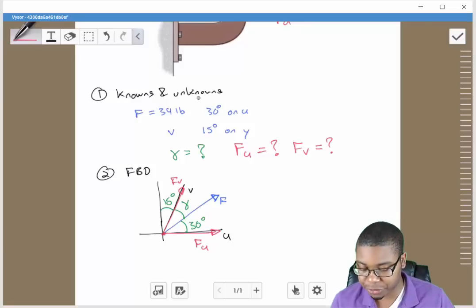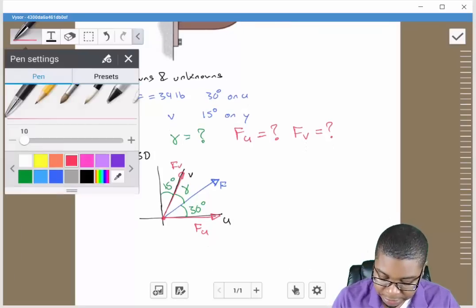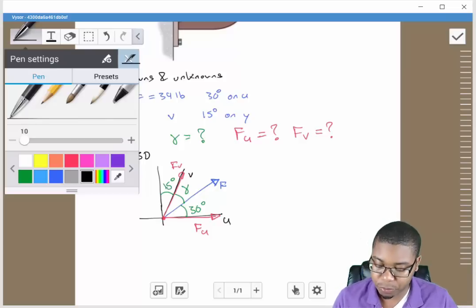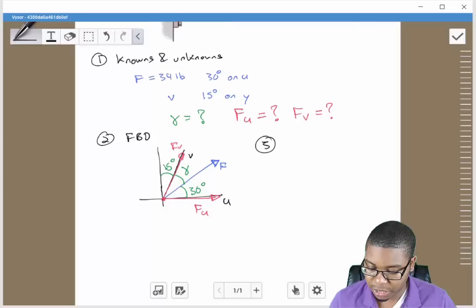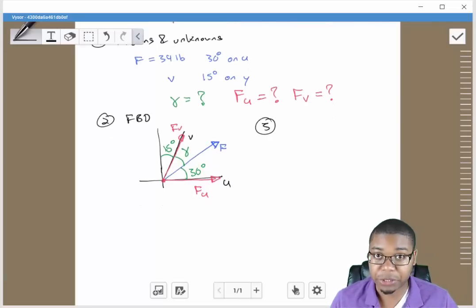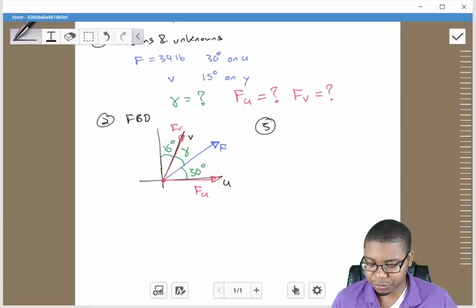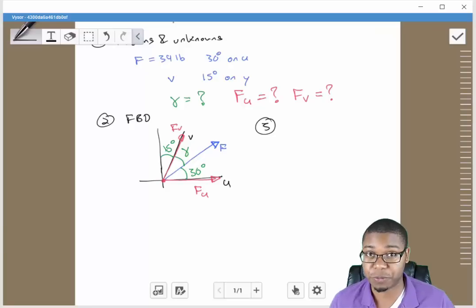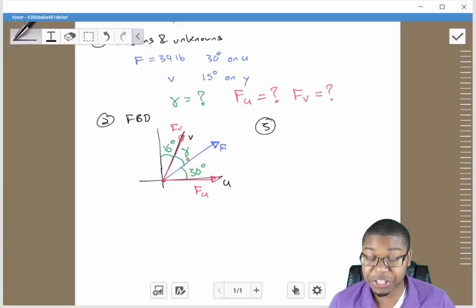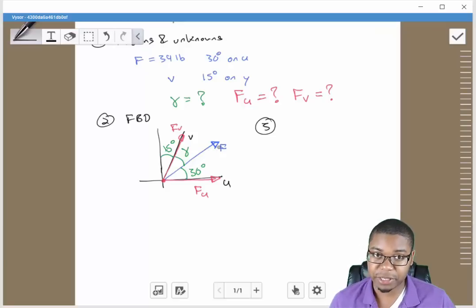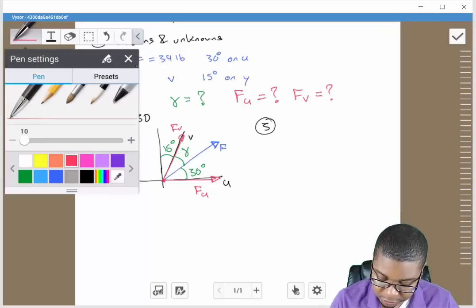Now that we've identified our knowns and unknowns and crafted a simplified free body diagram, let's think about applying theory. In sections 2.1 to 2.3, we learned about the parallelogram rule and the triangle rule. The parallelogram rule tells us that a parallelogram is formed by the components of a resultant force, which allows us to determine the direction and magnitude of that resultant. In this problem we're asked to find the components Fu and Fv, and we're given the resultant — but we can still use the parallelogram to go from the resultant back to the components.